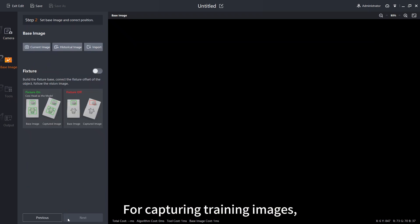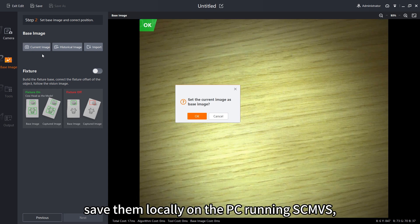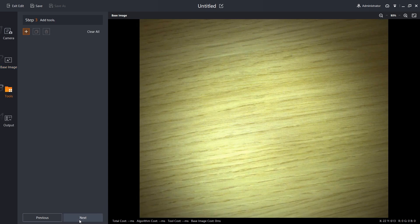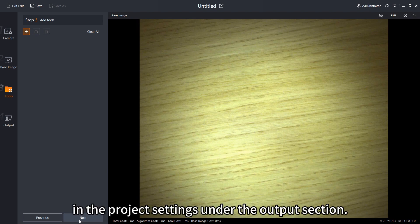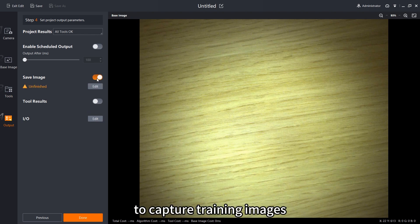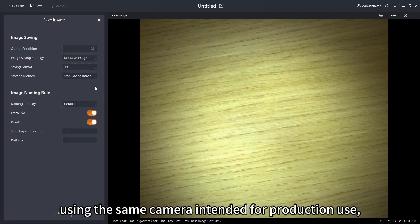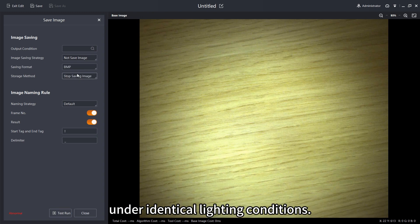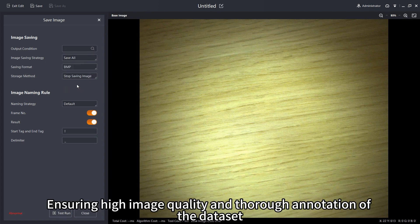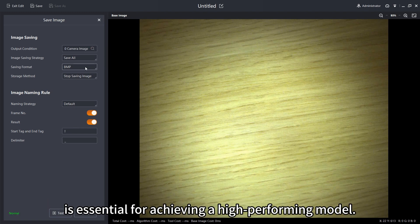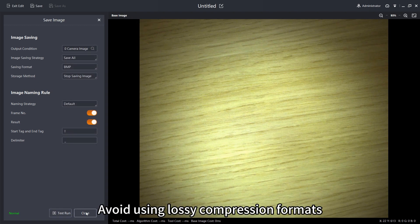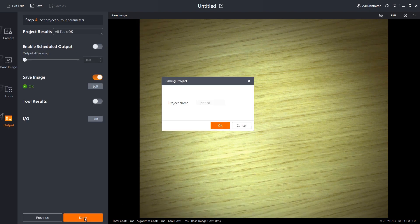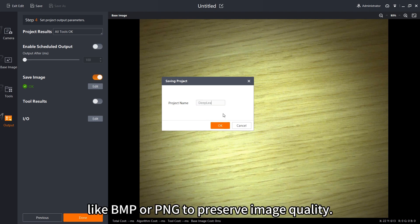For capturing training images, you can use FTP, save them locally on the PC running SCMVS or store them remotely on the camera. Remote image saving can be configured in the project settings under the output section. It is highly recommended to capture training images using the same camera intended for production use, under identical lightning conditions. Ensuring high image quality and thorough annotation of the data set is essential for achieving a high-performing model. Avoid using lossy compression formats such as JPEG for training images. Instead, opt for lossless formats like BMP or PNG to preserve image quality.